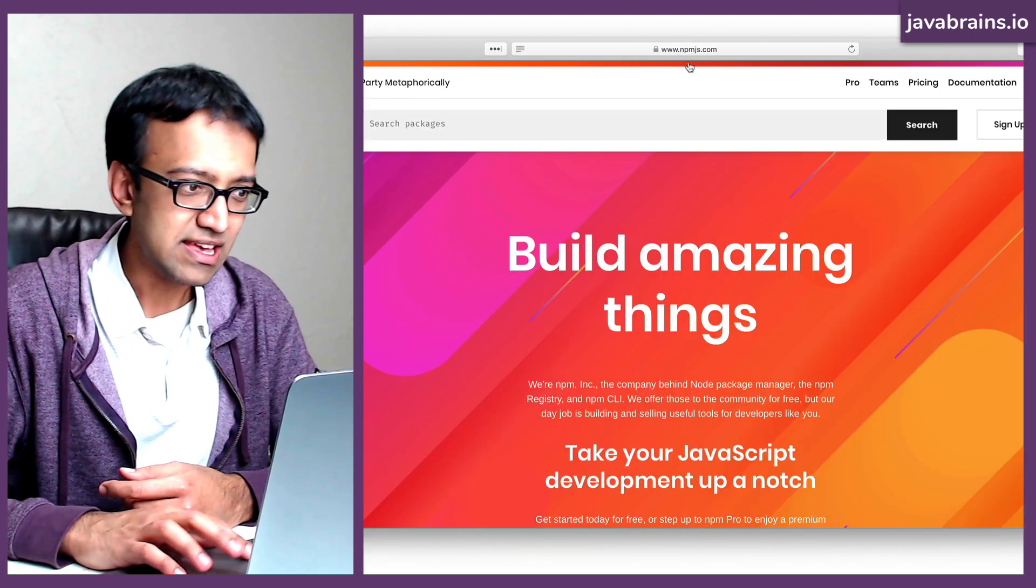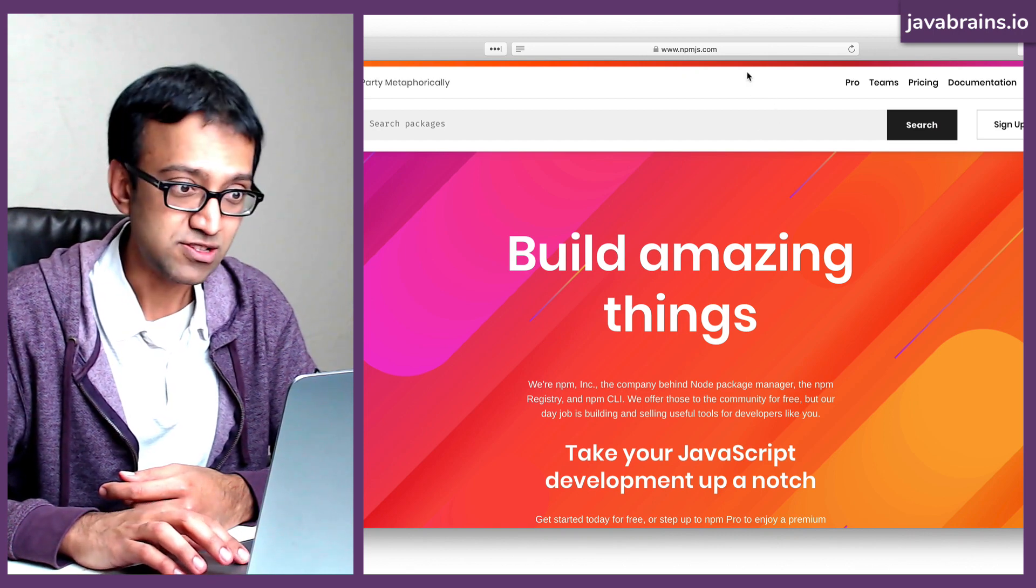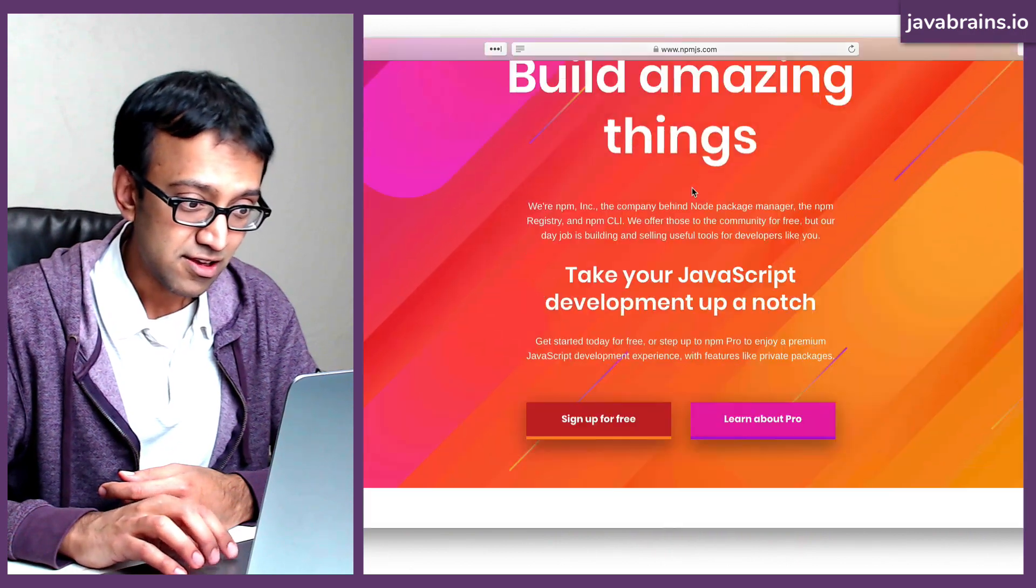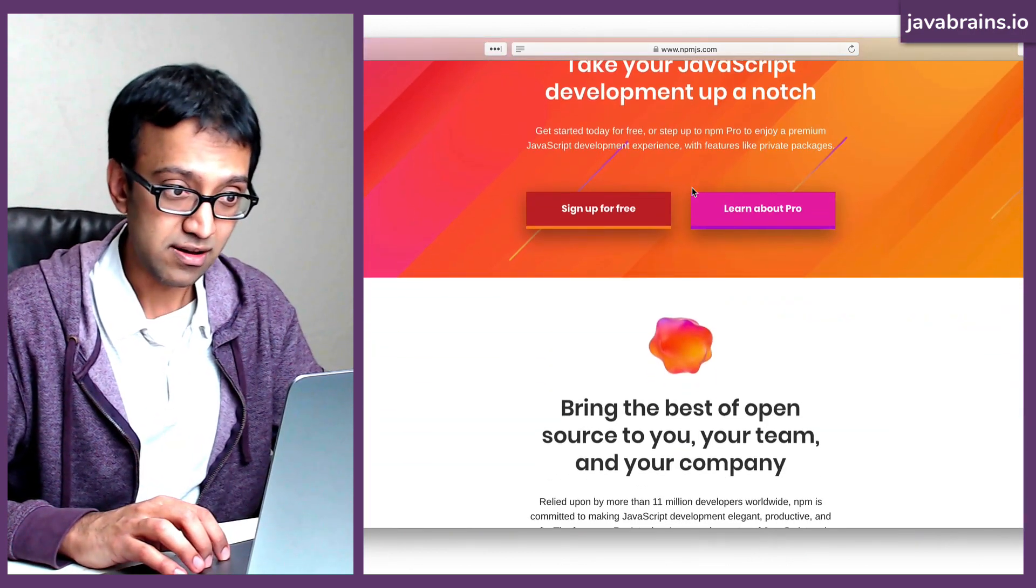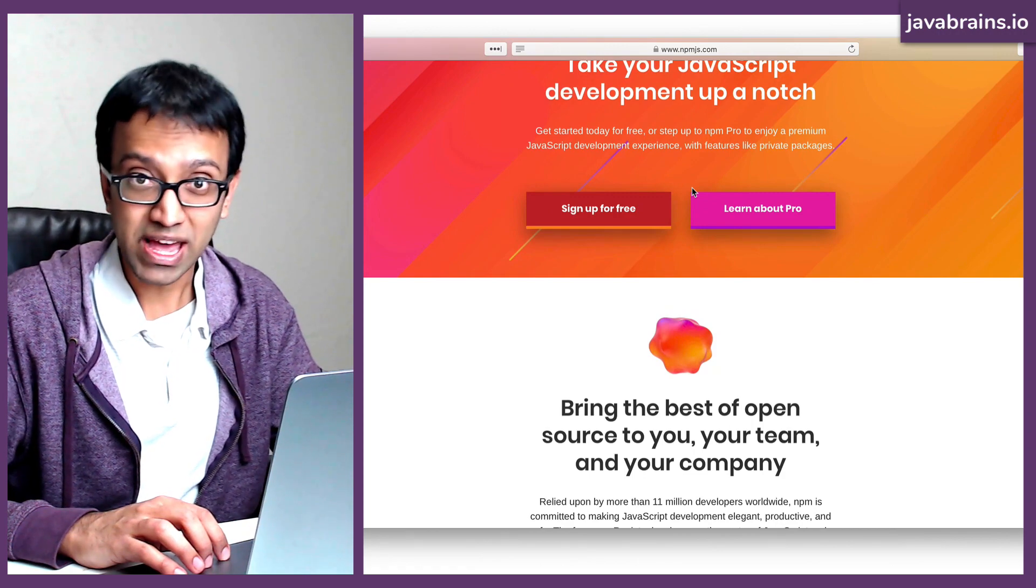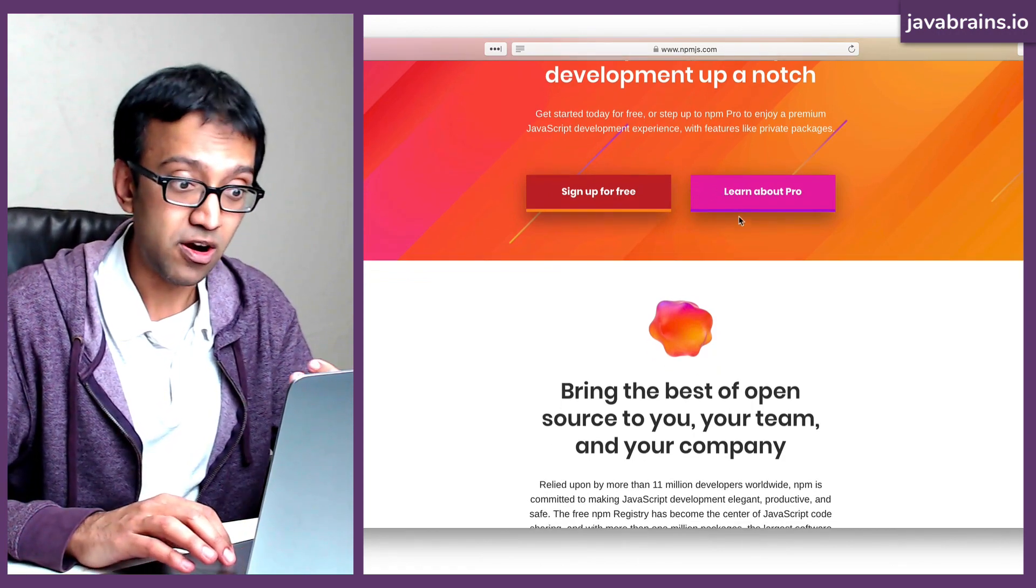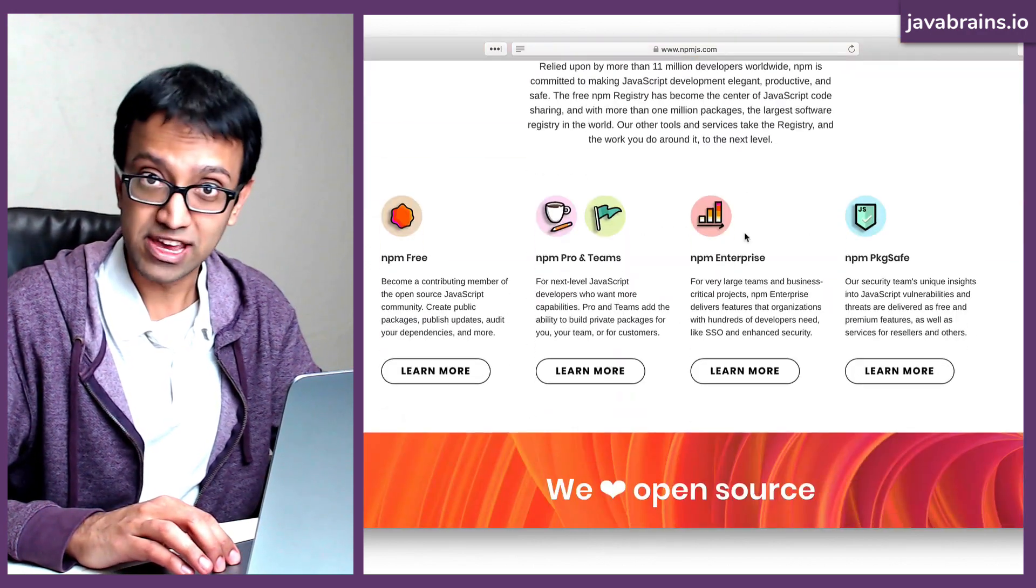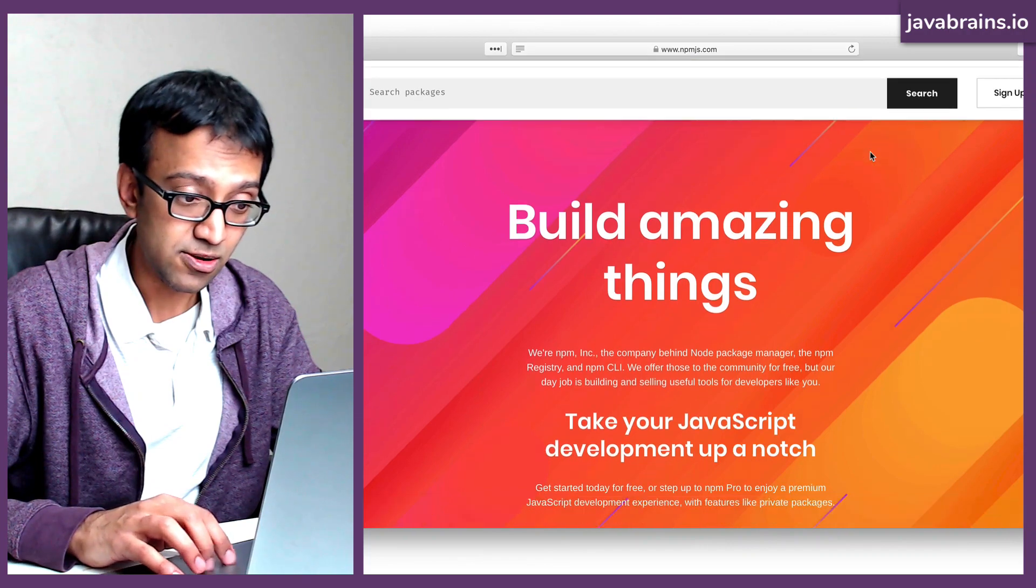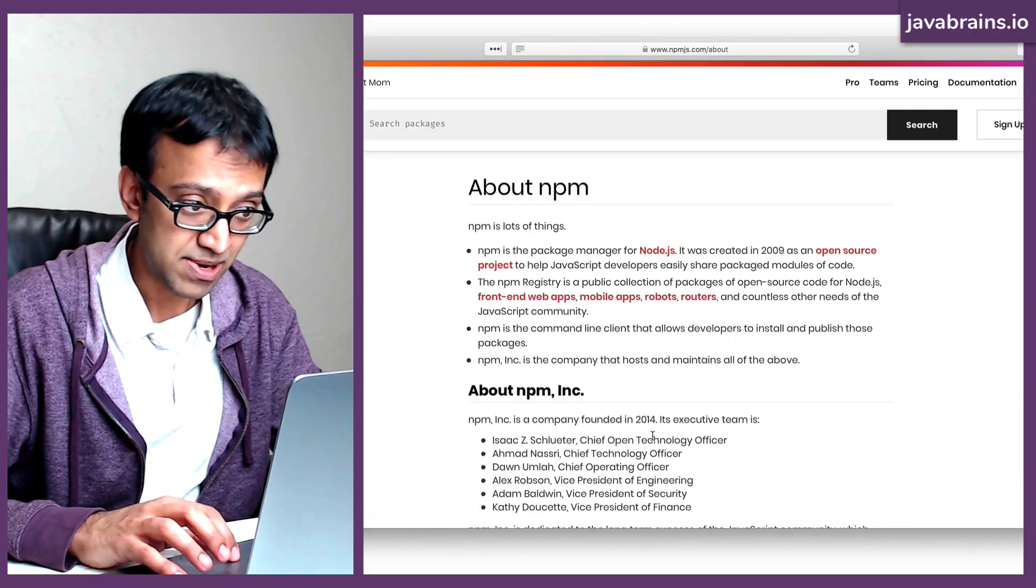Now, this is the website, which is npmjs.com. And here, you can see that they have a pro version. So they have private packages and a whole lot of other features where you need to pay for it. But for open source, it's pretty much free. Okay. And here, if you look at the about company...